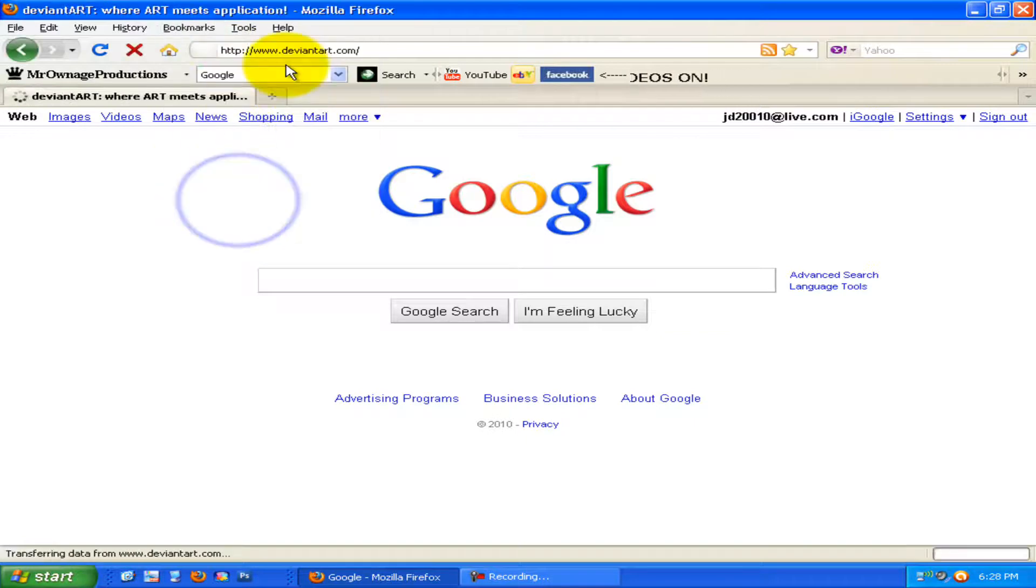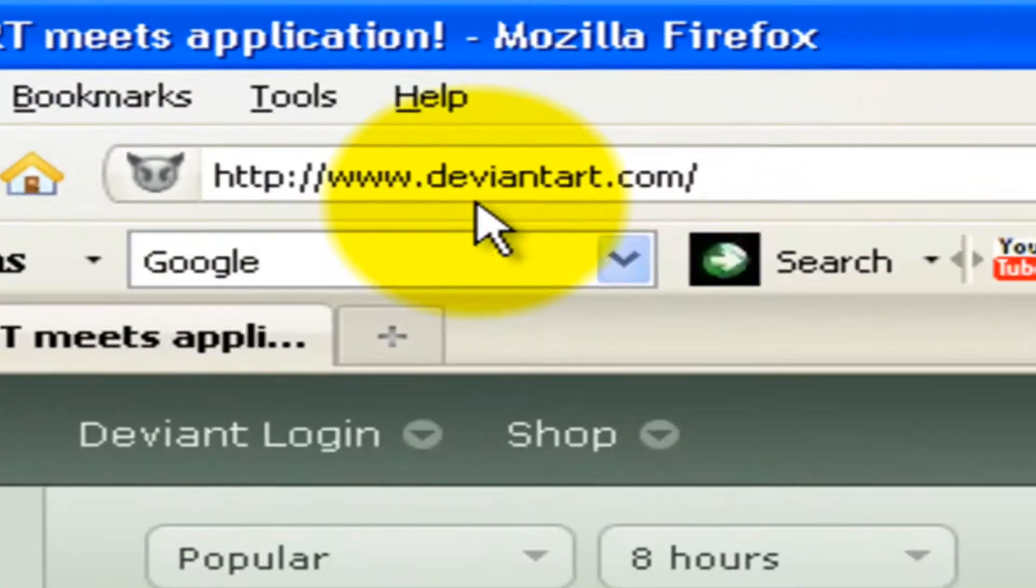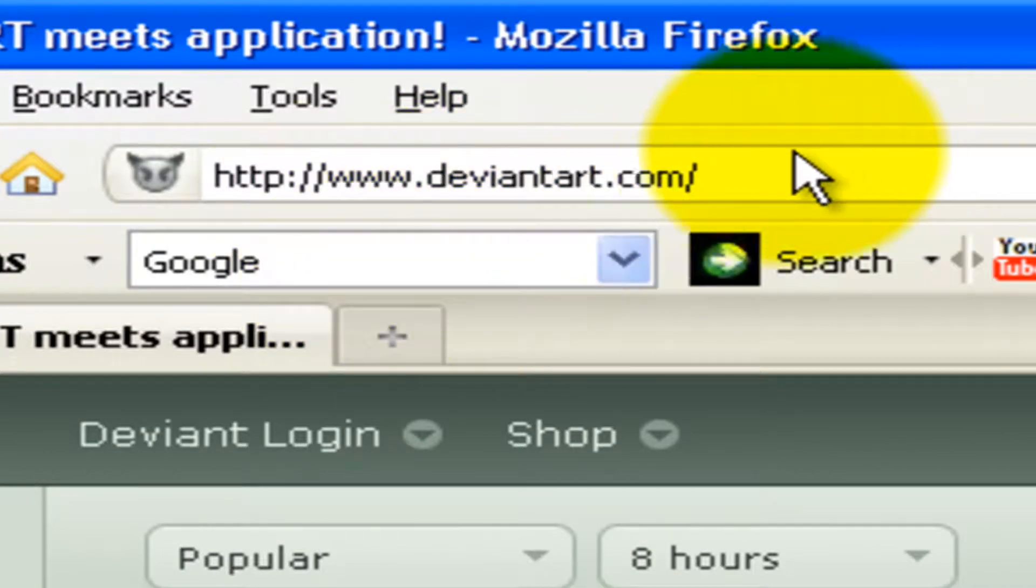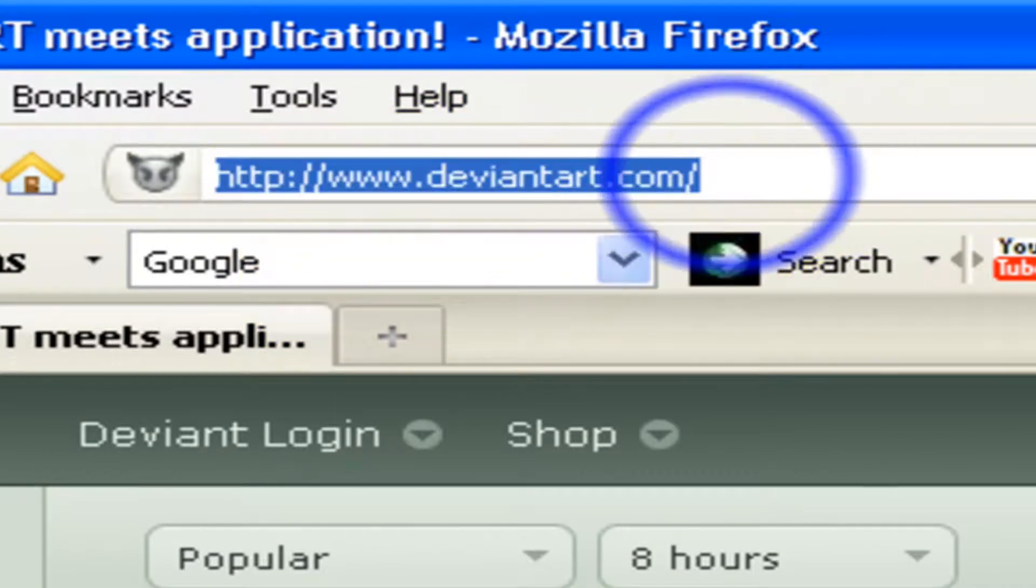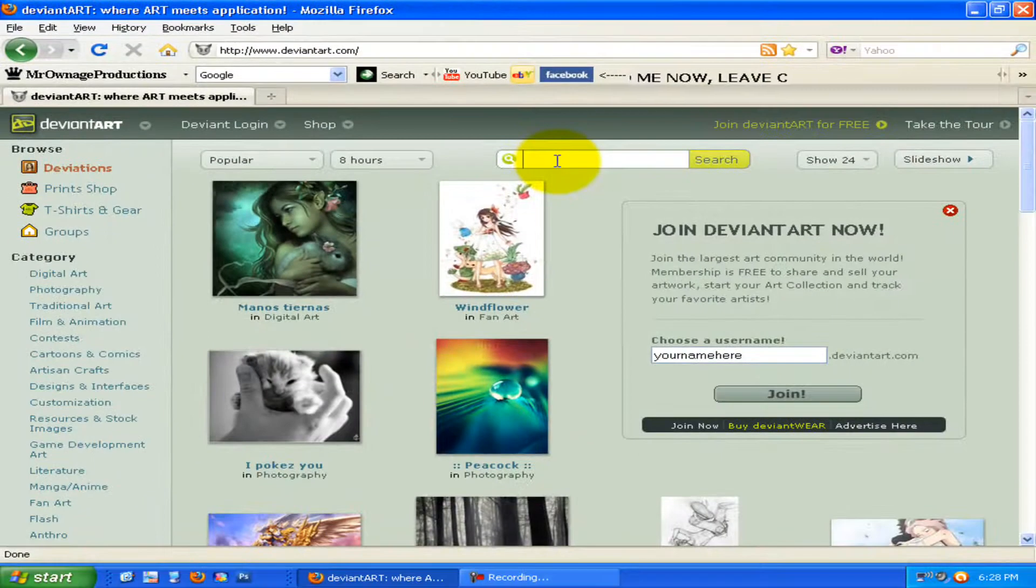The website you want to go to is www.deviantart.com. I'll put this link in the description, but for now, yeah, alright.